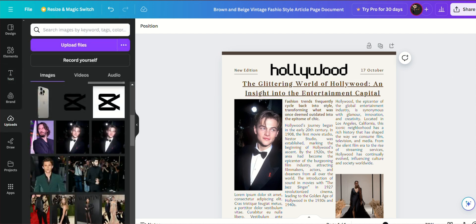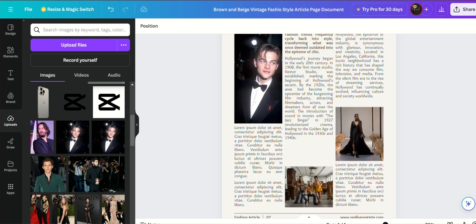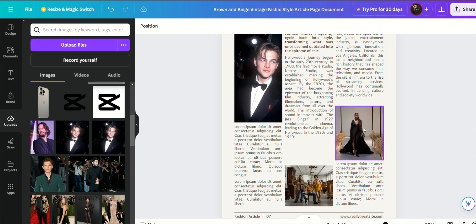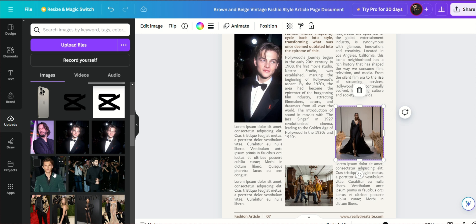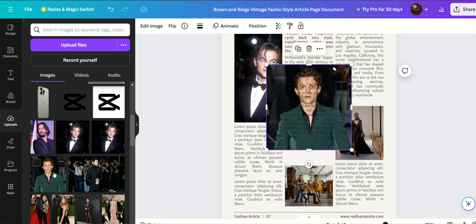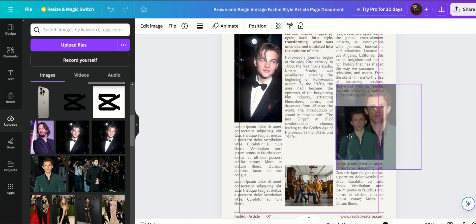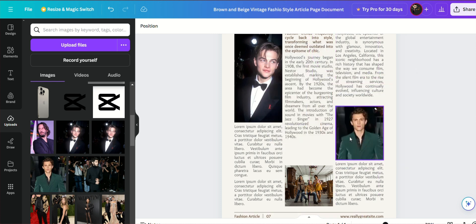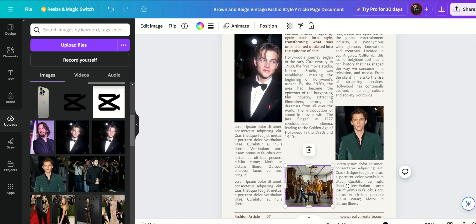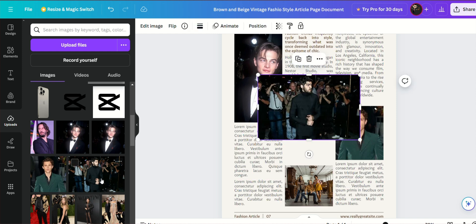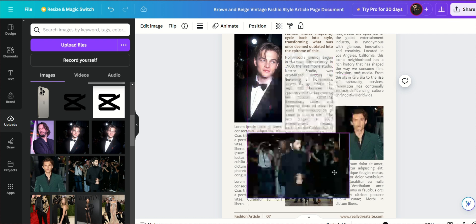In addition to text adjustments, make sure to customize the images to complement your articles. Canva's extensive library of stock images and the option to upload your own photos provide ample opportunities to enhance your newspaper visually. Drag and drop images into the designated placeholders, resizing and cropping them to fit perfectly within the layout. This not only breaks up the text, but also adds visual interest, making your newspaper more engaging for readers.